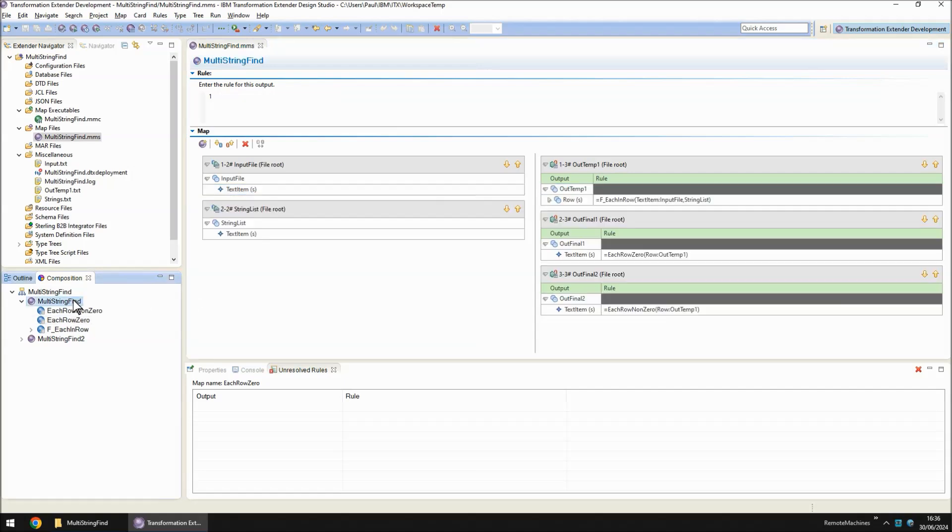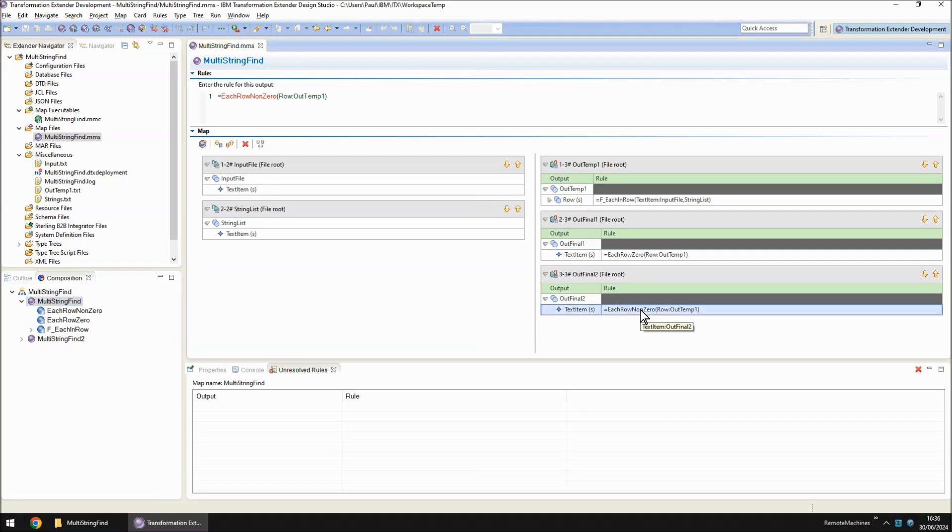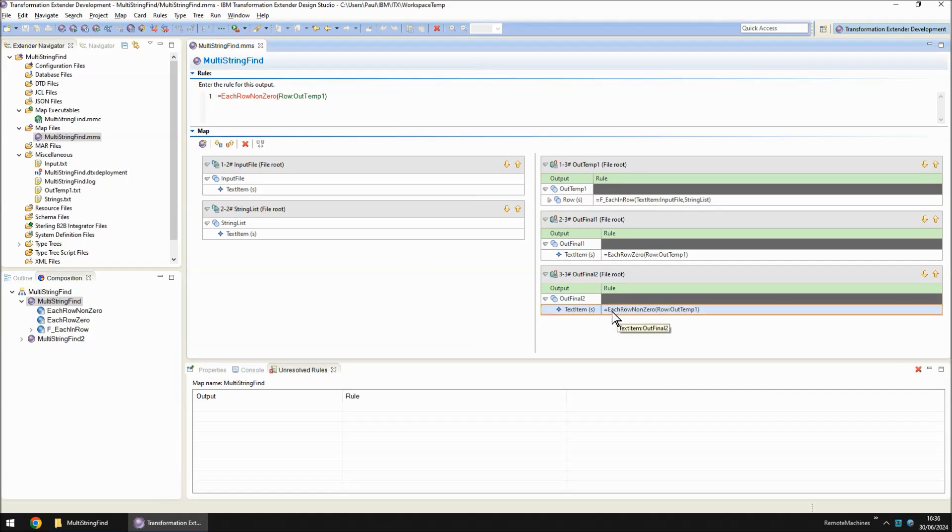Back to the top level and out final two does the opposite. It's still going to drop down to a functional map for every single one of the output rows in outtemp1. This new functional map is called each row non-zero.